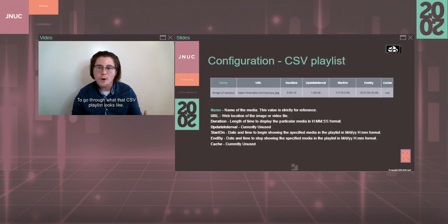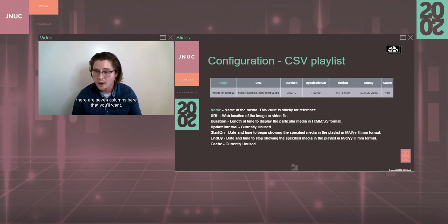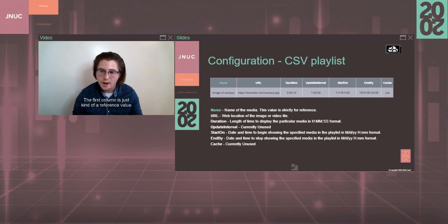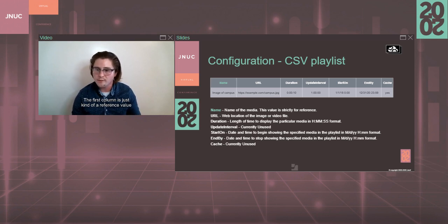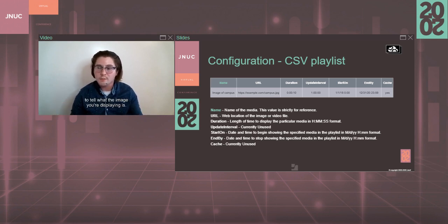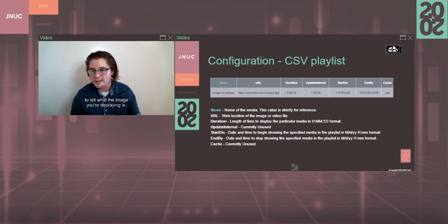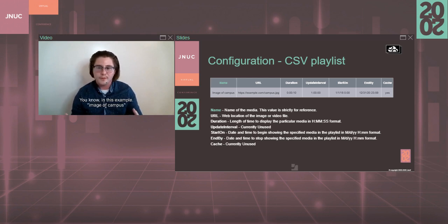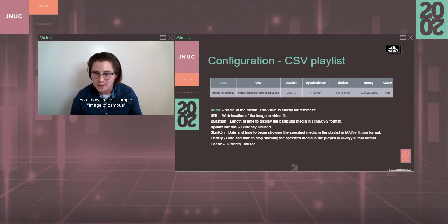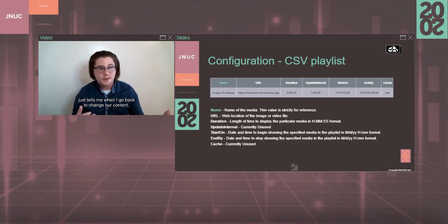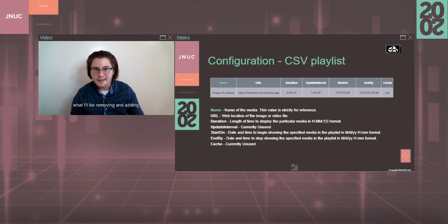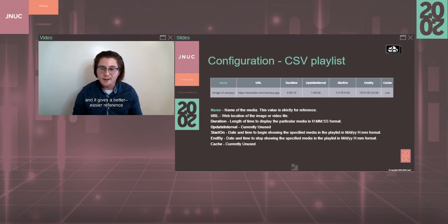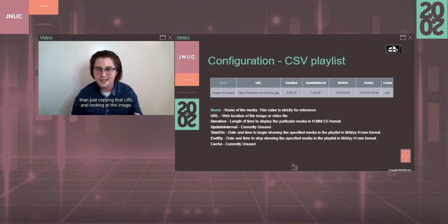To go through what that CSV playlist looks like, there are seven columns here that you'll want. The first column is just kind of a reference value to tell what the image you're displaying is. You can put whatever you want there. You know, in this example, image of campus just tells me when I go back to change out content what I'll be removing and adding, and it gives a better, easier reference than just copying that URL and looking at the image.